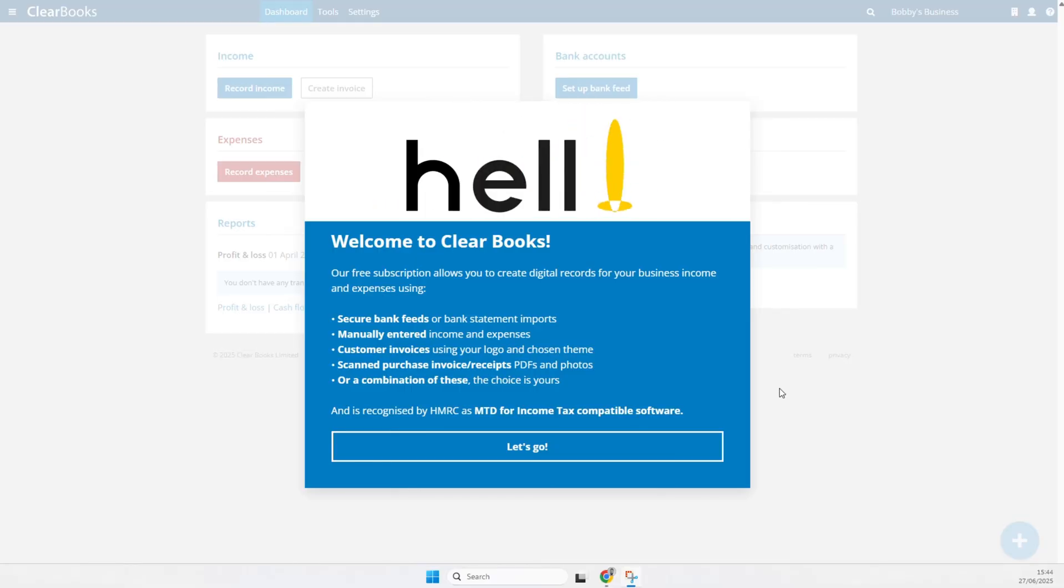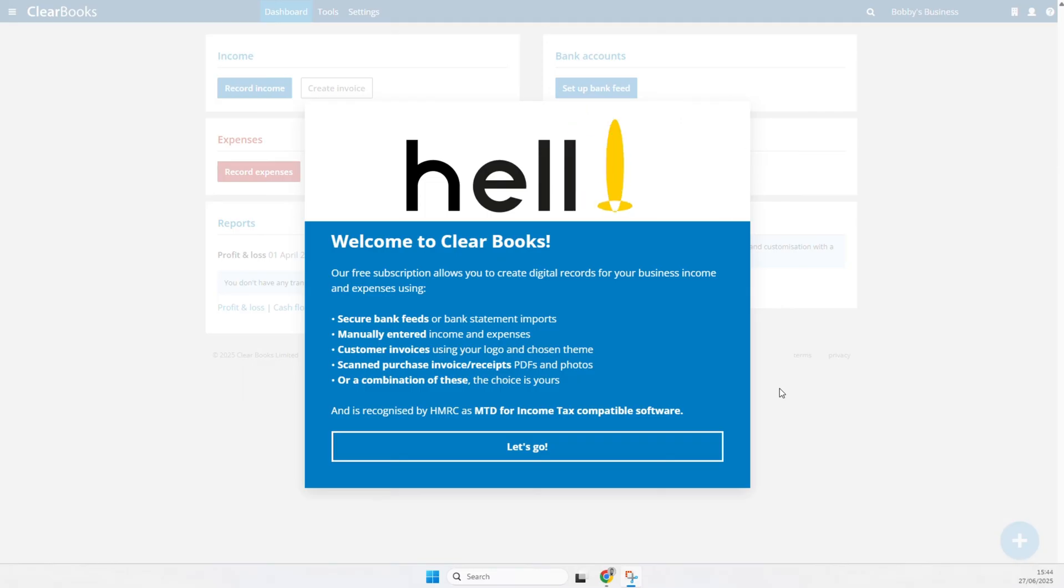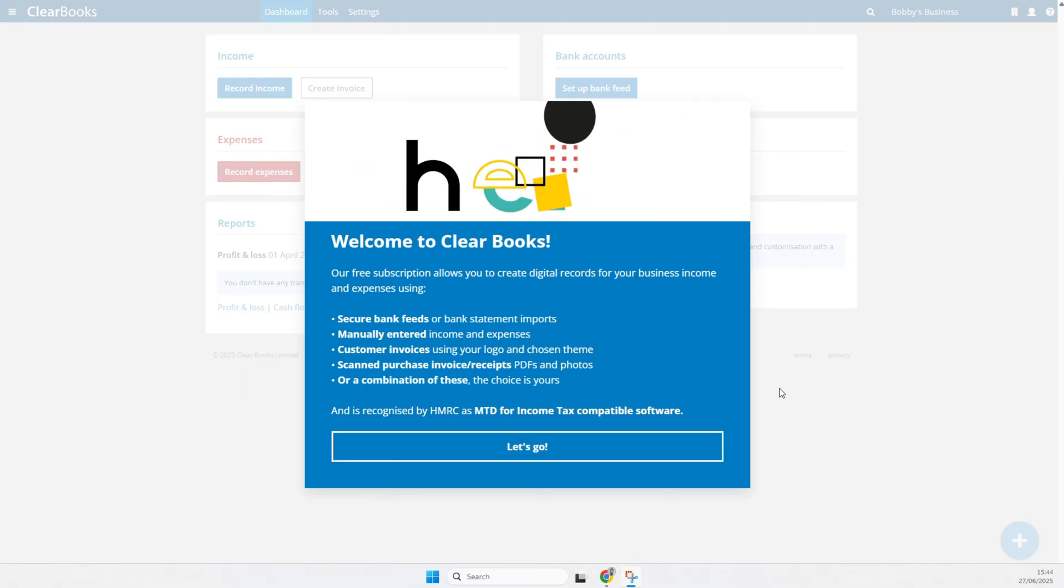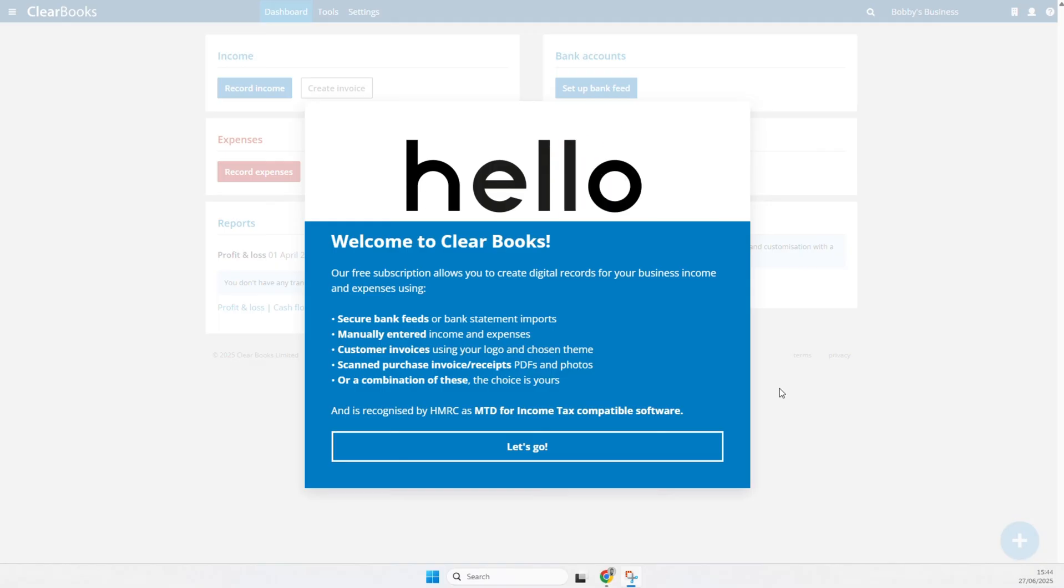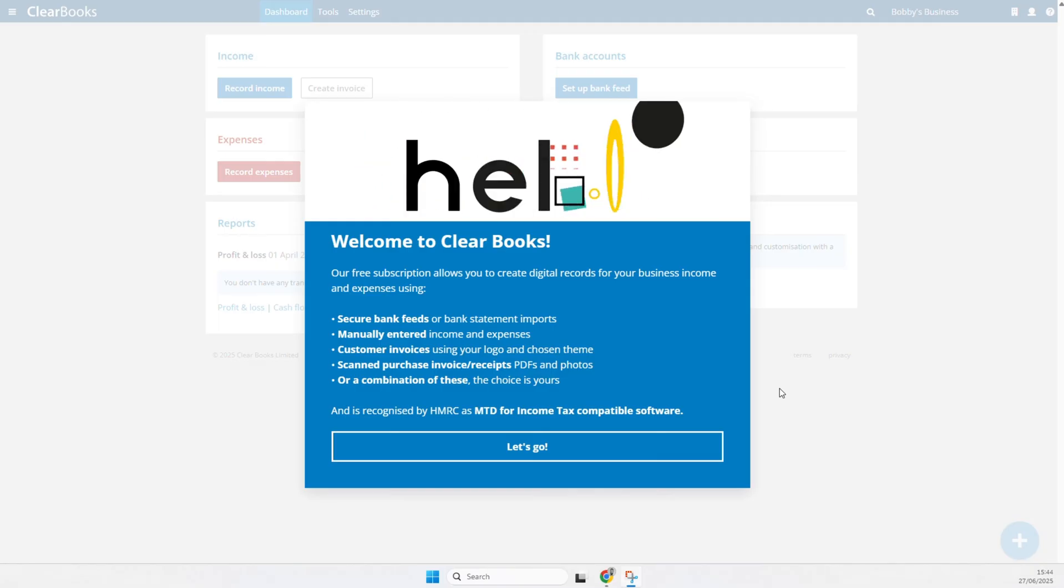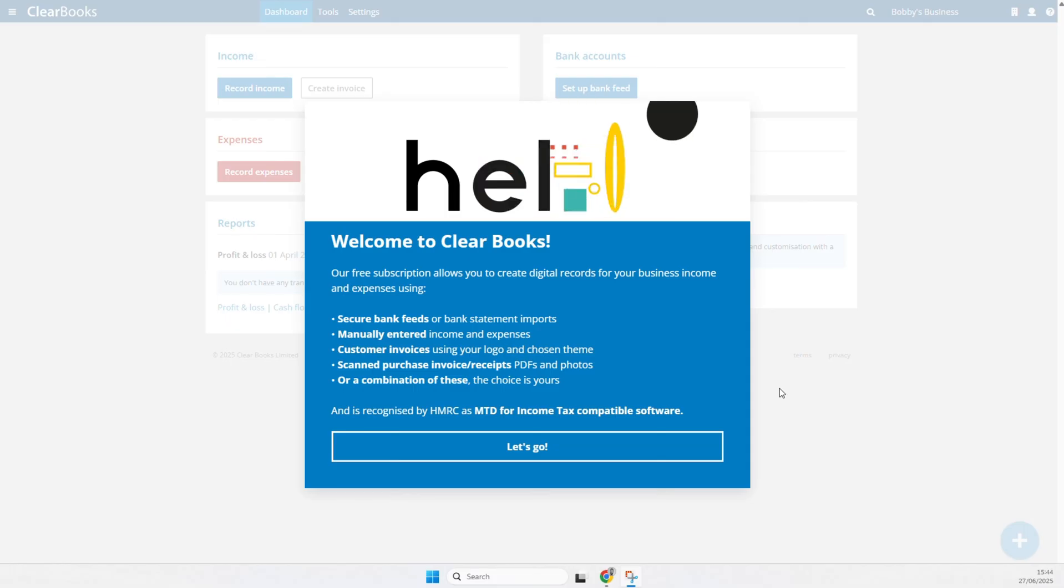Welcome to the ClearBooks free subscription for sole traders and landlords with basic bookkeeping needs. Under the HMRC Making Tax Digital for Income Tax rules, some taxpayers with self-employed or property income must now keep digital records and submit quarterly updates to HMRC.